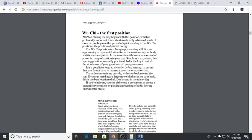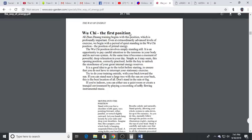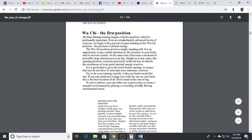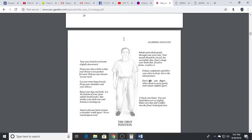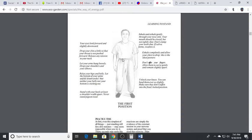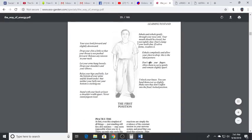Wu Qi is the first position. Even though it looks like 'well what am I doing, I'm just standing there,' pay attention to the detail. It's in the detail. This is the basic first position.